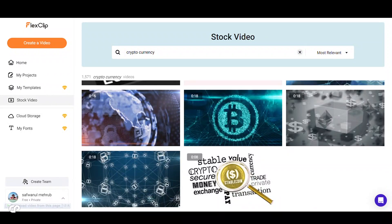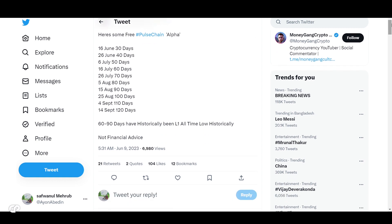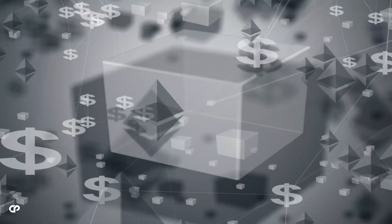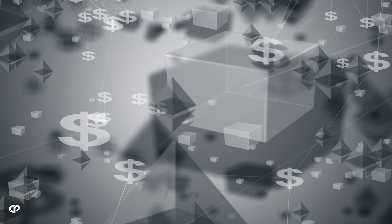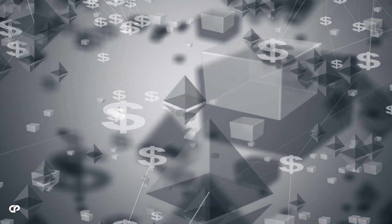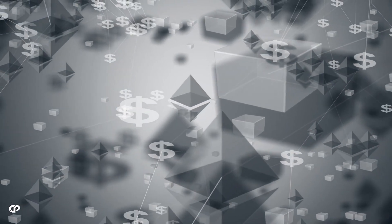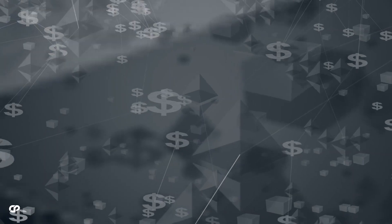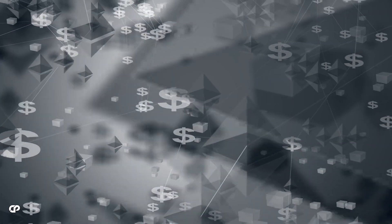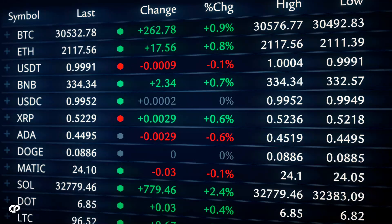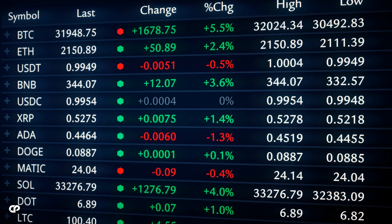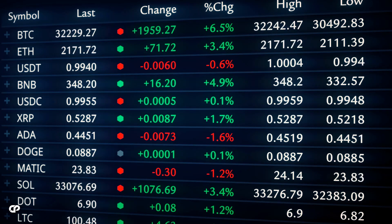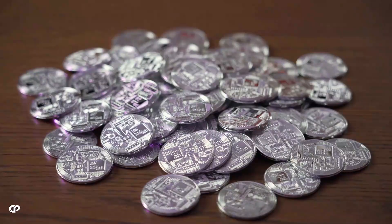As you can see on this tweet, MoneyGang Crypto provides valuable insights into the price patterns of L1 cryptocurrencies during their initial launch phases. According to the tweet, historically, the first 60 to 90 days after a coin's launch tend to witness price lows, followed by a subsequent surge in value. This observation highlights the inherent excitement and anticipation that accompanies the introduction of a new coin to the market.